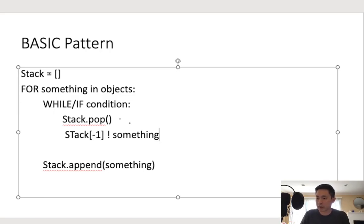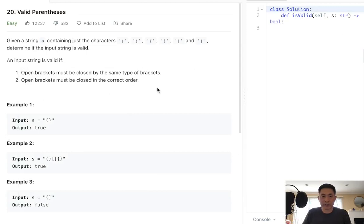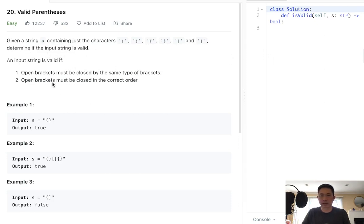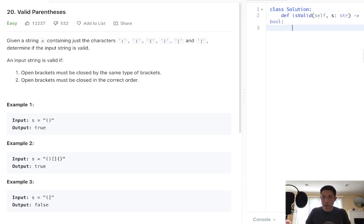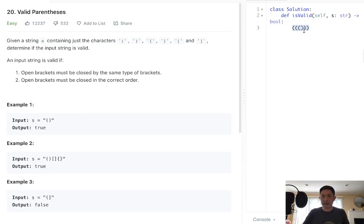Let's go over some problems, starting with the valid parentheses problem. This is a very classic stack problem. Given a string s containing just the characters open/close parentheses, open/close squiggly brackets, and open/close brackets, determine if the input string is valid. The input string is valid if open brackets are closed by the same type of brackets and must be in order. We can't just assume brackets are always adjacent — that's why a stack comes in useful here.